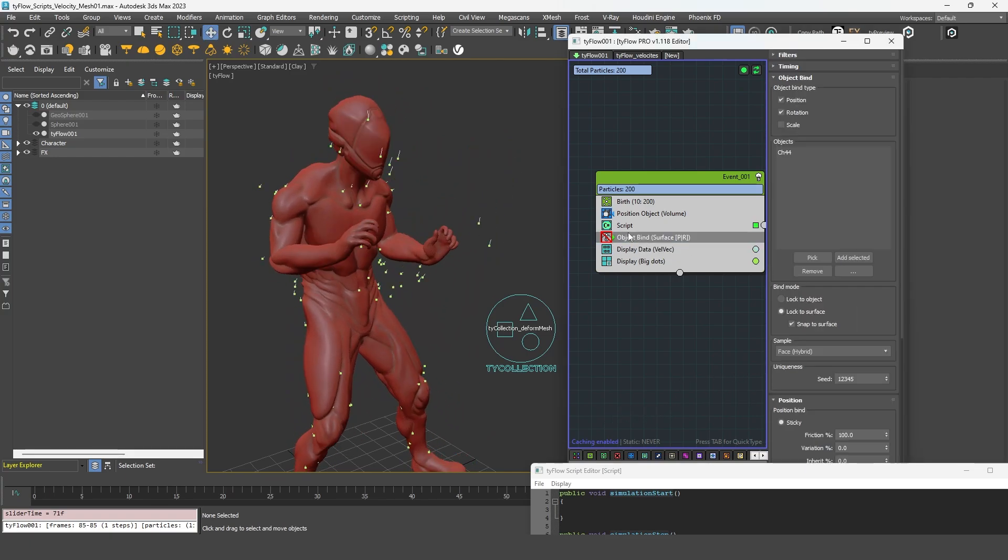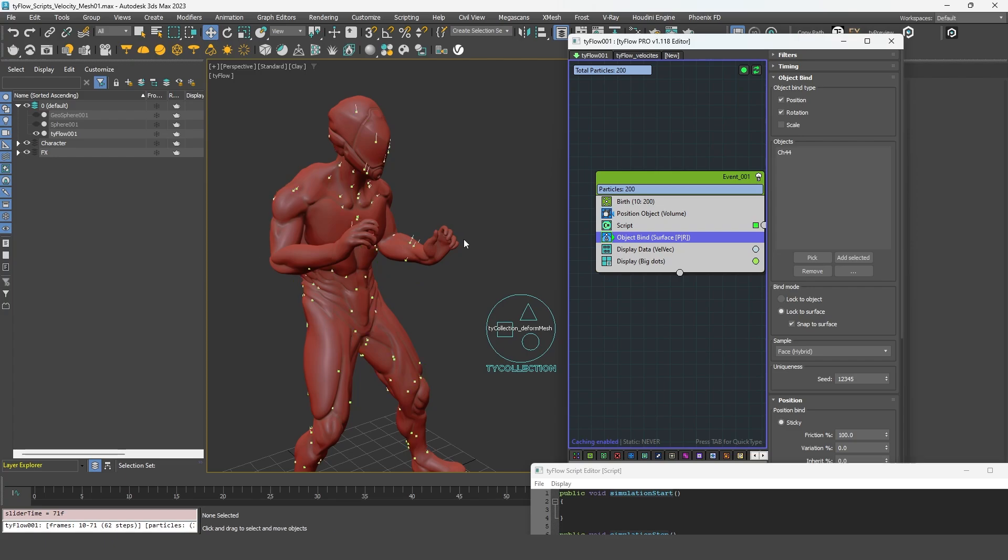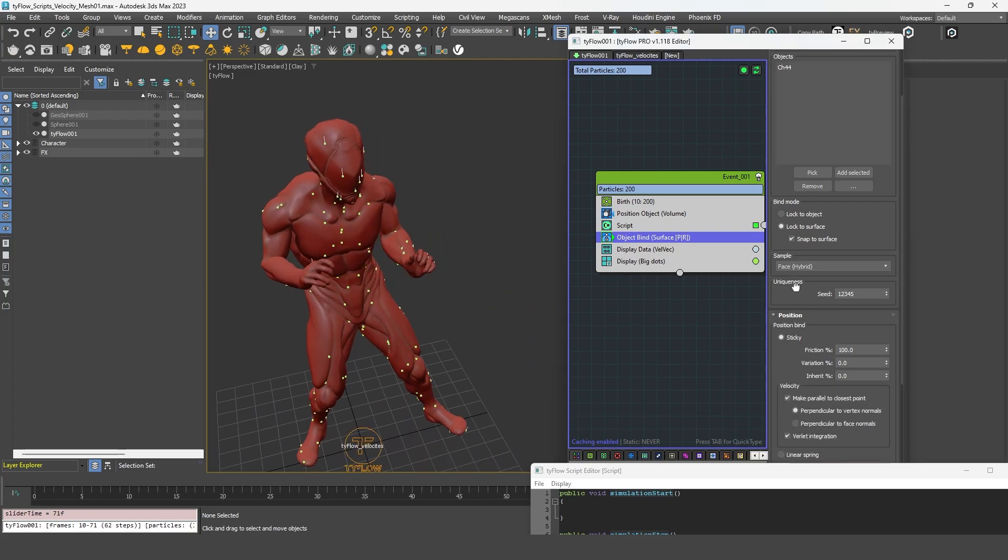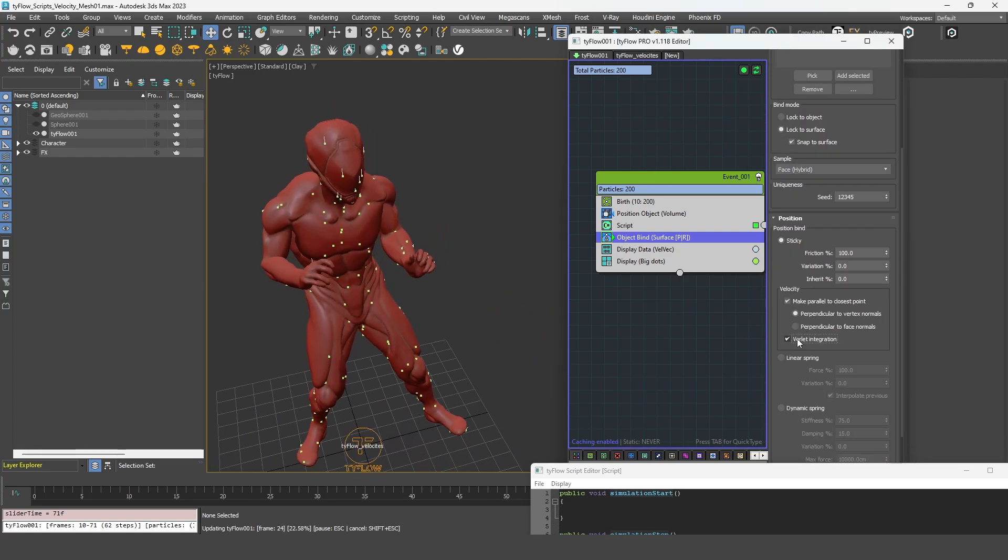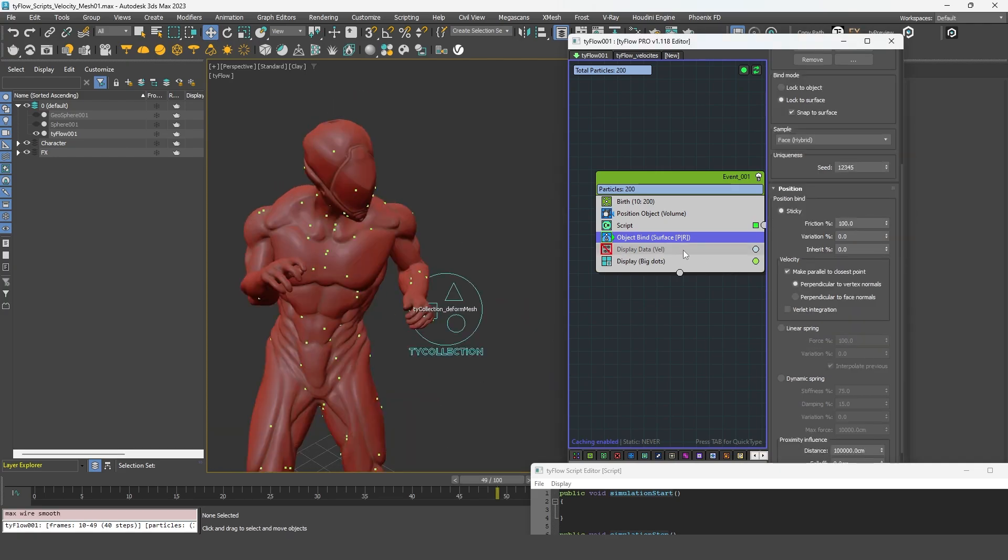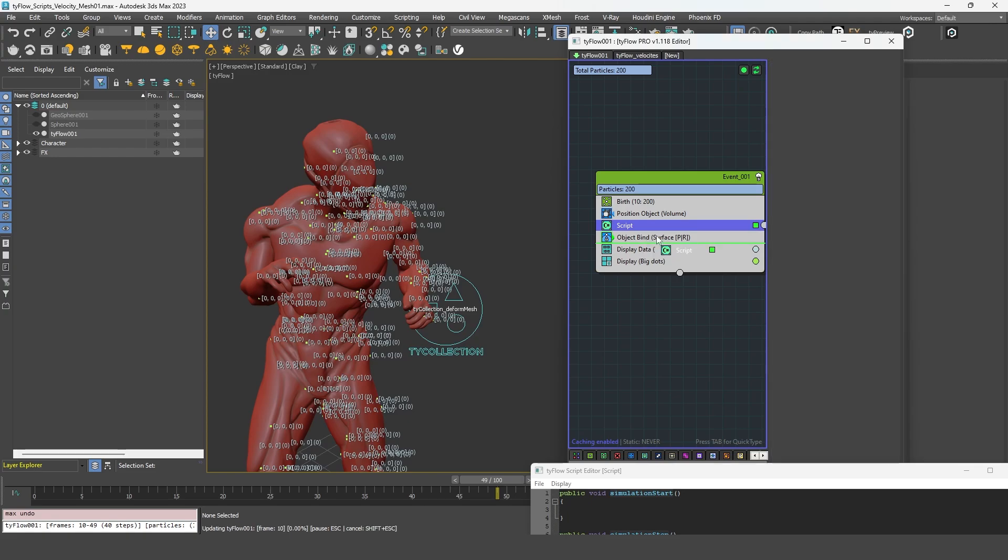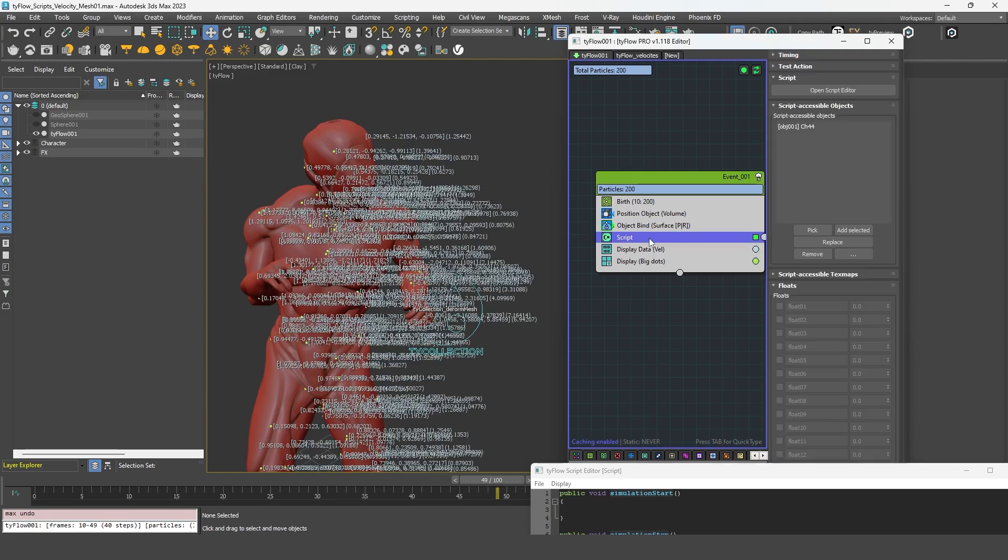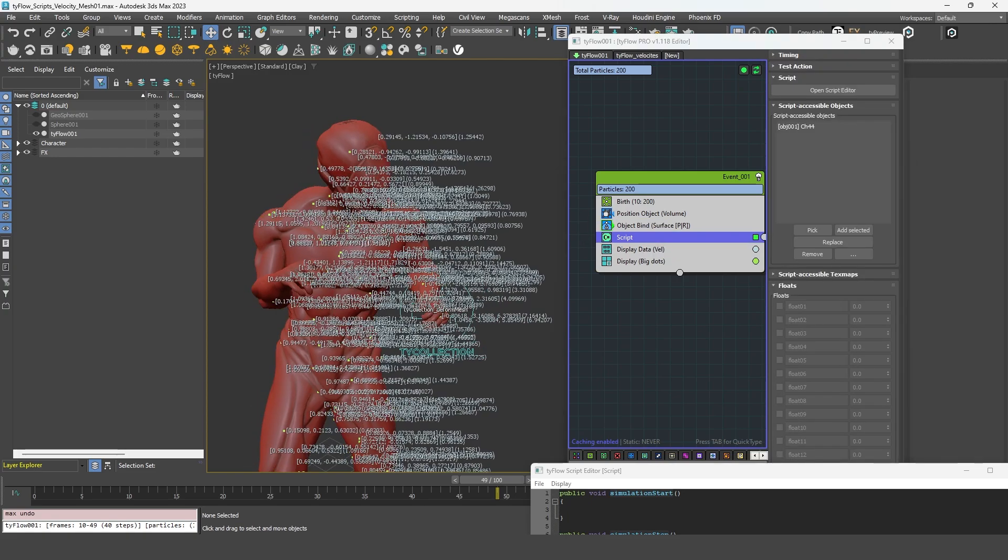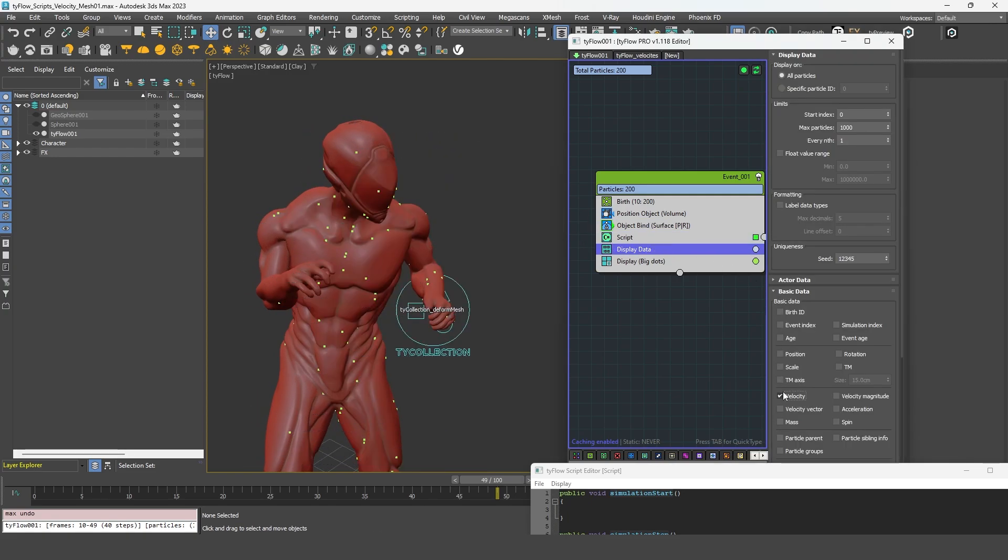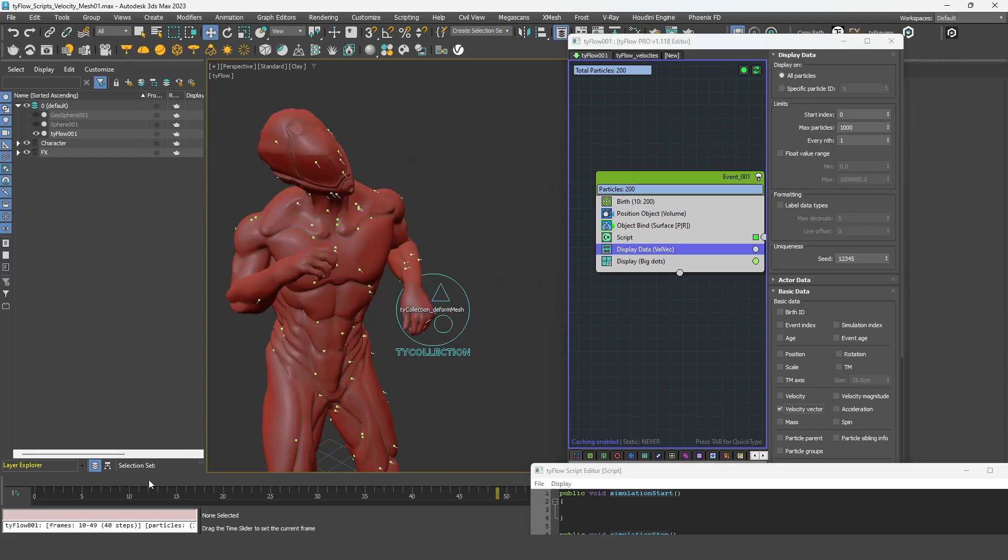Of course, it's working with the object bind. So I can activate it and the particles will be locked. And even without the verlet integration, it should work. Simply make sure to put the script after the object bind. And you should get the velocity.